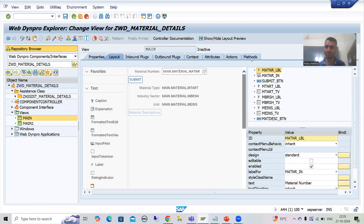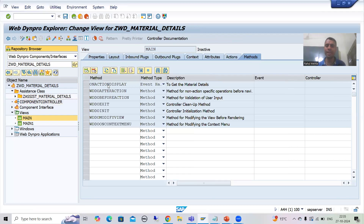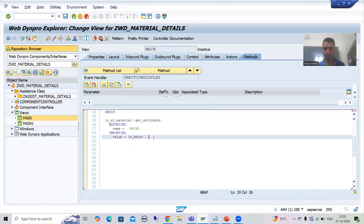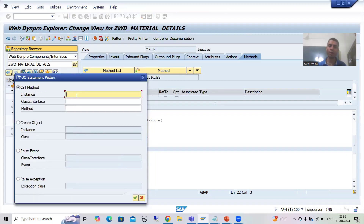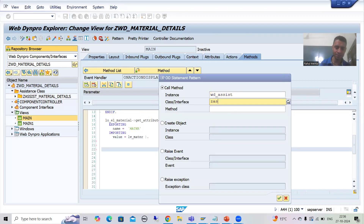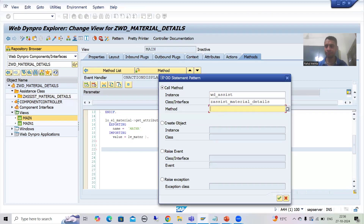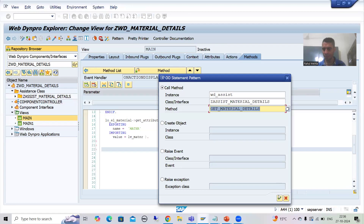I will go to methods — you can go from the submit button also, or you can directly go to methods. In the methods we will be able to find this event handler method, and now we will call it. I will go to the pattern button, I will go to ABAP object patterns. Here I will write wd_assist, give the name of the class z_assist_material_details, and choose the method get_material_details, then go for OK.